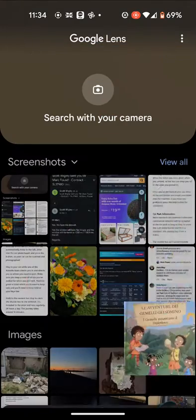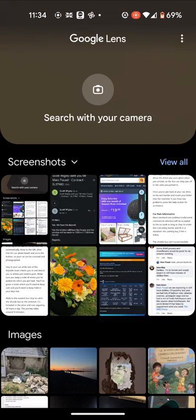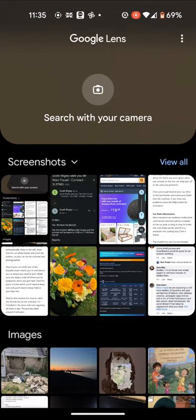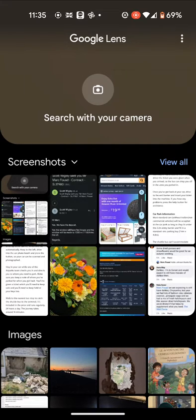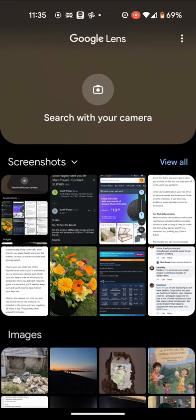You can also use your camera to translate text live. This can be useful if you are reading a book and you don't want to take a picture for every page you want to translate. To do this, tap on the Search with your camera icon.